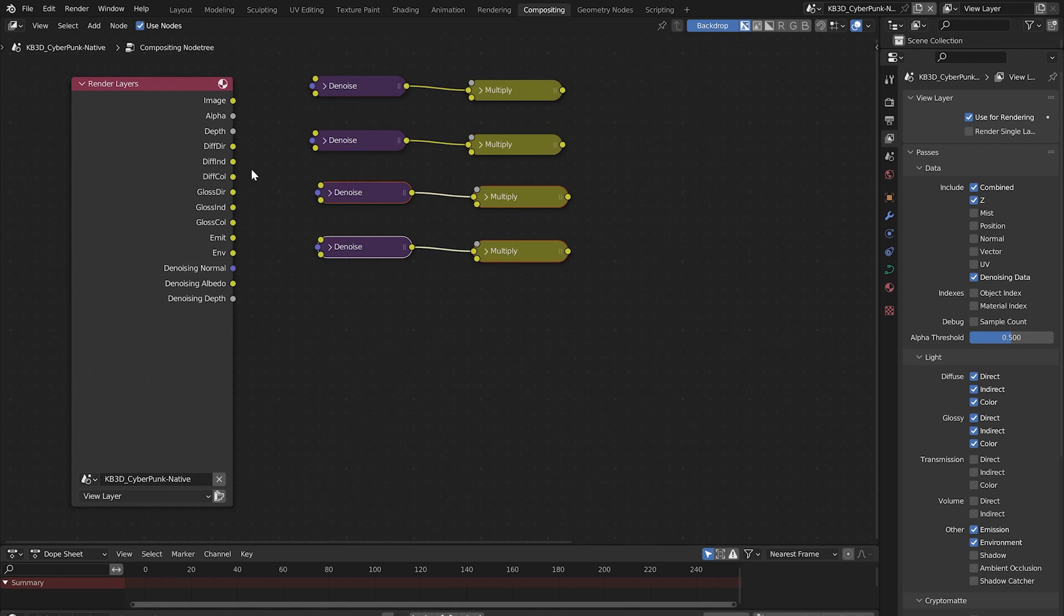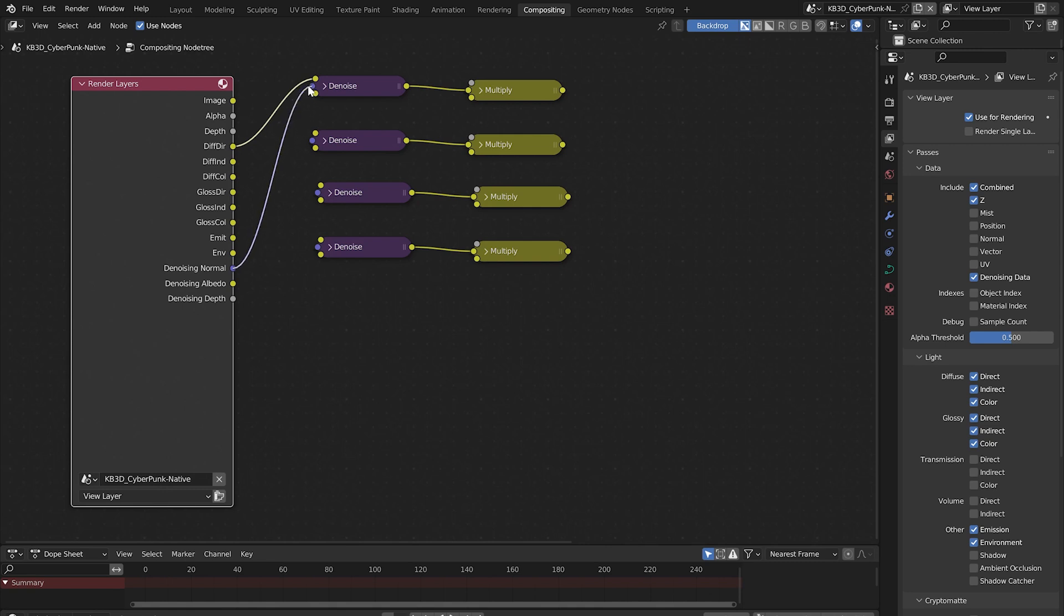Connect the diffuse direct to the top socket of the denoise node. Connect the denoising normal to the normal socket of the denoise node or connect purple to purple. Connect the denoising albedo to the albedo.